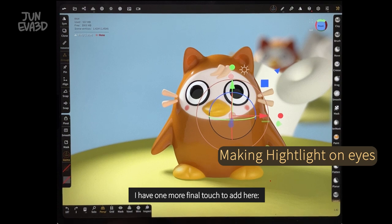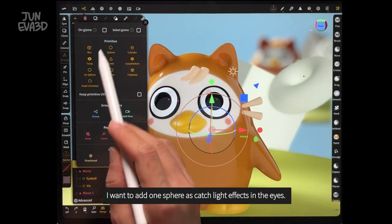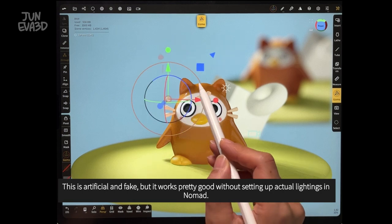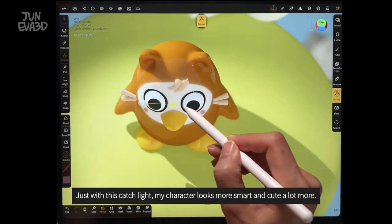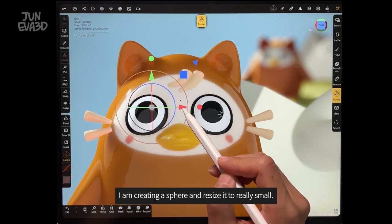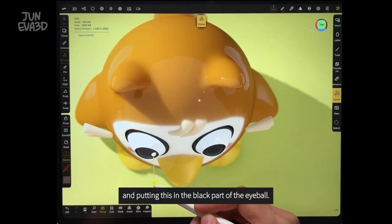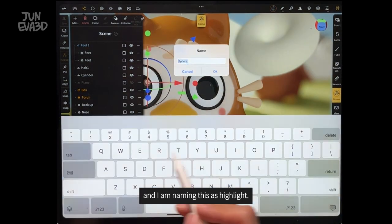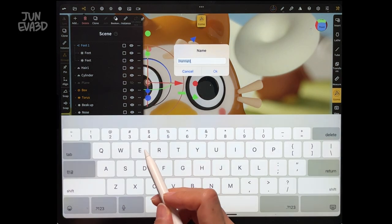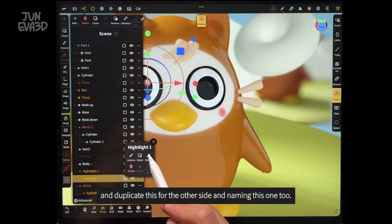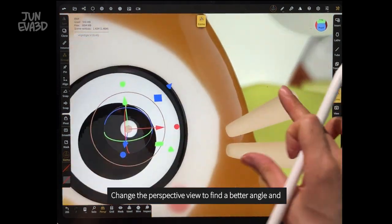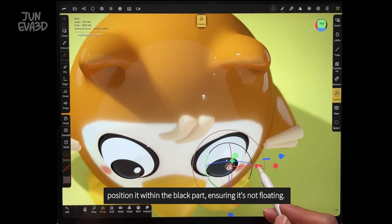I have one more finer touch to add here. I want to add a sphere as a catch light effect in the eyes. This is artificial and fake, but it works pretty well without setting up actual lighting in Nomad. Just with this catch light, my character looks much more smart and cute. I am creating a sphere and resizing it really small and putting it in the black part of the eyeball. I am naming this as highlight. Then I duplicate this for the other side and position it on the other side of the eye. Change the perspective view to find a better angle and position it within the black part, ensuring it is not floating.